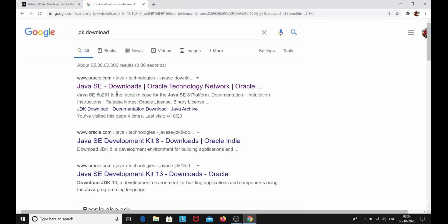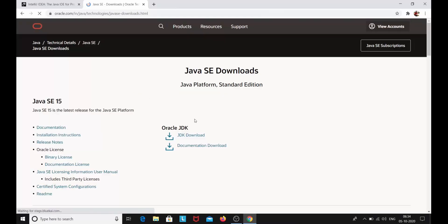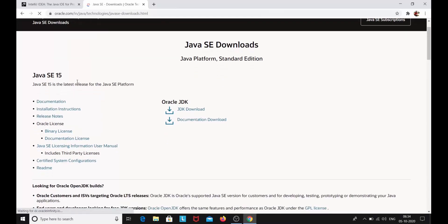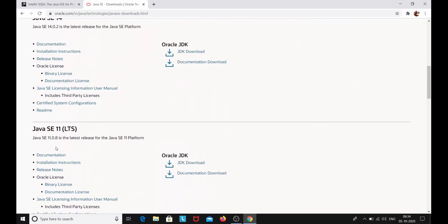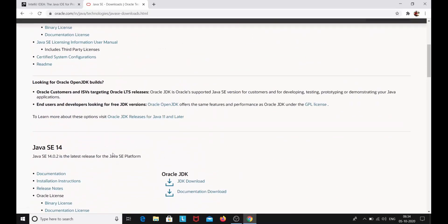Close the command prompt. Here you can see we have www.oracle.com — click on this link. We have different versions of Java JDK: Java SE 15, Java SE 14, and Java SE 11. We're going to download the latest one, so click on JDK download.